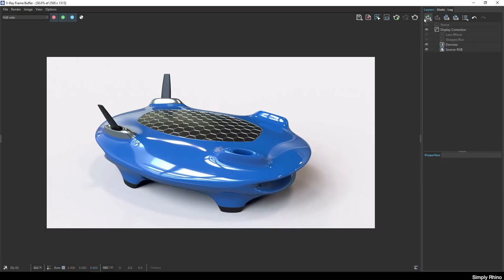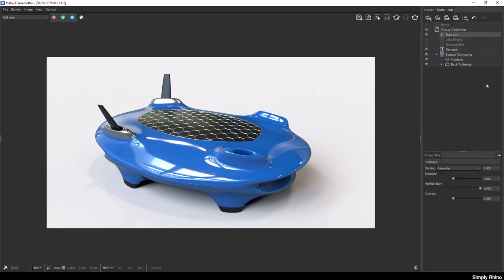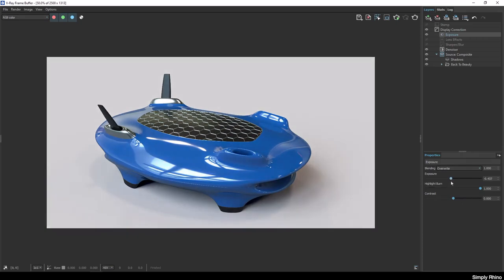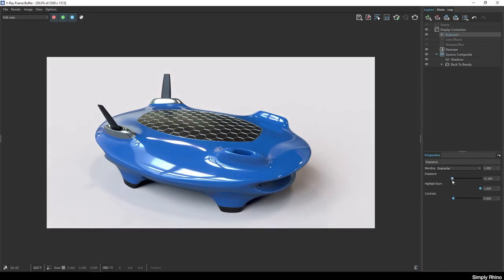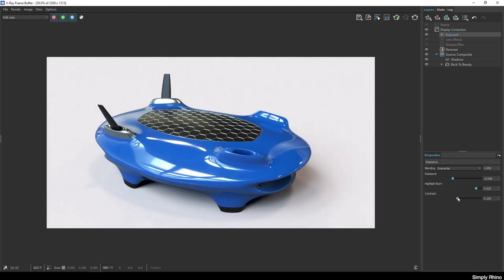I can also add an exposure element from the frame buffer here, and I can adjust exposure, highlight burn and contrast. The value of doing this here, in the V-Ray frame buffer, is that the V-Ray image is in fact a floating point colour image, so there's lots of latitude for exposure adjustment when compared to a much more conventional 16 or 8-bit image.